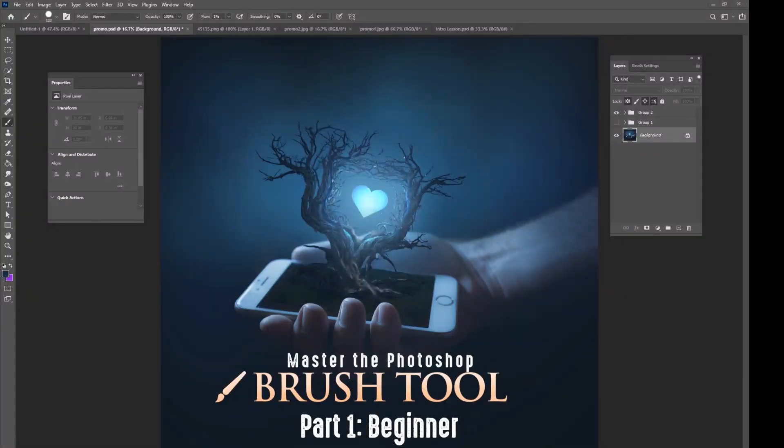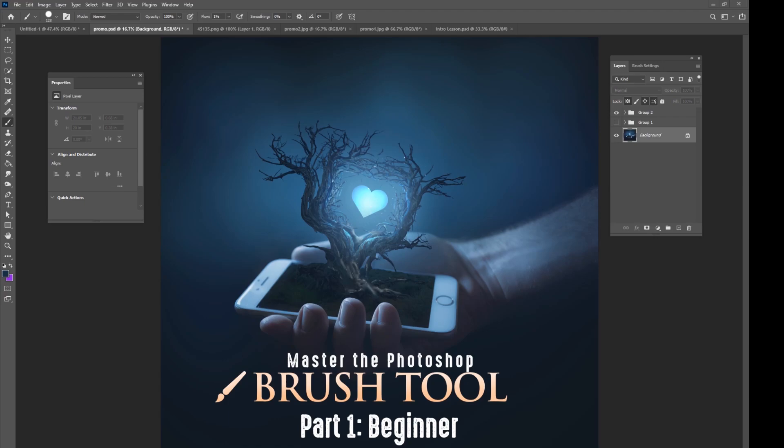Hey guys, it's Kevin and I just got a quick announcement that there is a brand new Photoshop tutorial that I have just created. It's called Master the Photoshop Brush Tool and it is out now.